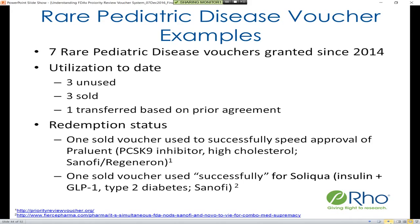One other sold voucher was used for another of Sanofi's products. 'Successfully' is in quotes here because Sanofi was in a race with Novo Nordisk, and both products actually ended up being approved on the exact same date. FDA had requested some additional information from Sanofi, which pushed their priority review time back. So ultimately no competitive advantage was gained from the use of this voucher, although the product was ultimately successfully approved.